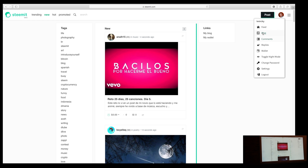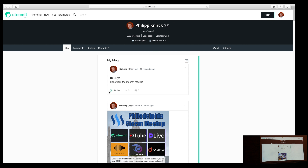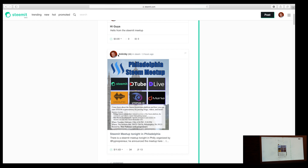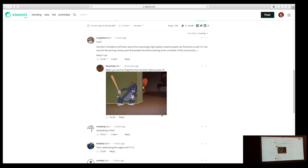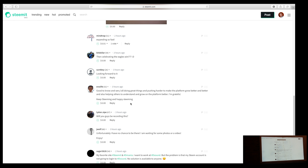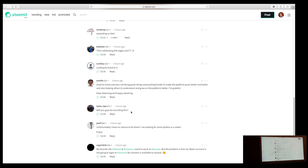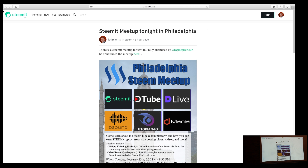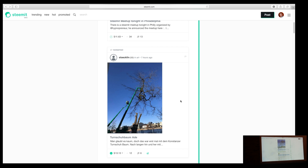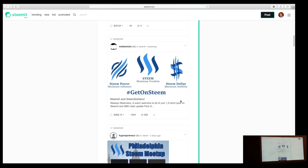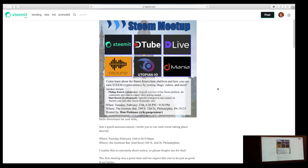We also have a trending page — this is the most popular content on Steam, measured by a dollar amount. You can see one of the most popular posts right now seems to be introducing a new project called Wiper. That person has received about 1,200 dollars right now from about 1,000 upvotes — so altogether they've earned roughly twelve hundred dollars.